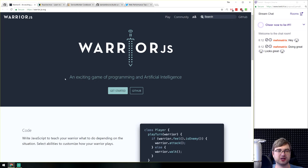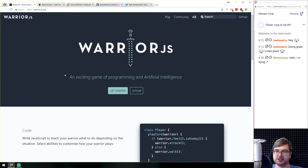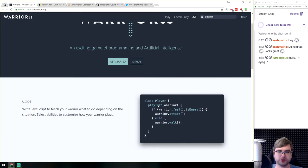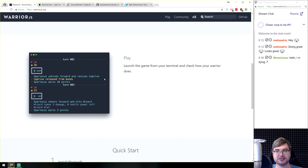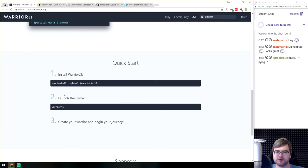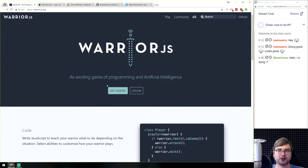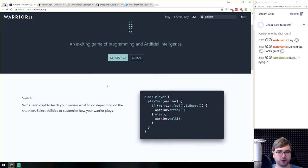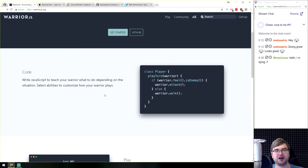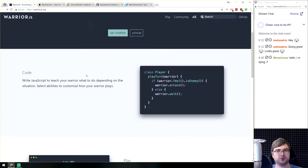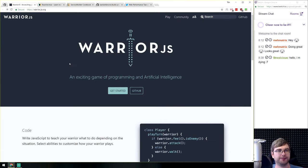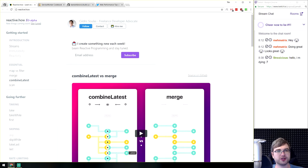WarriorJS is a game where you code your warrior and launch the game to see what it does, then iterate to optimize. I haven't had time to try it yet but it looks really cool. These coding games where you write your own bot and send it to do stuff are always exciting. If that sounds like your thing, give it a try.